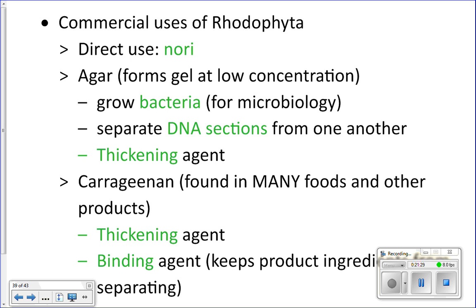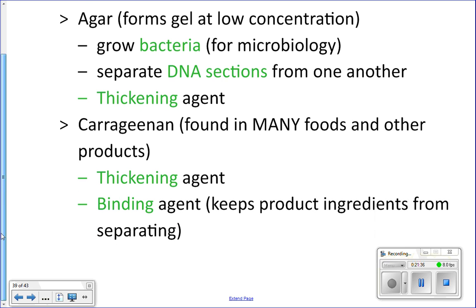Agar is also used as a thickening agent. Another chemical extracted from red algae is carrageenan — found in tons of food products as a thickening and binding agent. It thickens liquids into a pudding-like consistency and keeps things in solution so they don't separate. You can find carrageenan listed in the ingredients of coffee creamers, veggie bacon, toothpaste, and gushers.